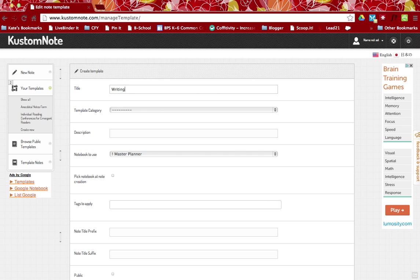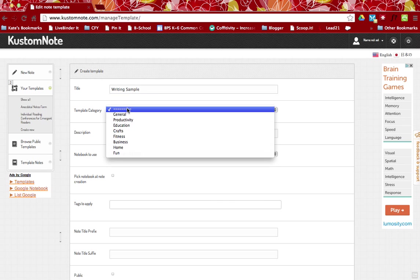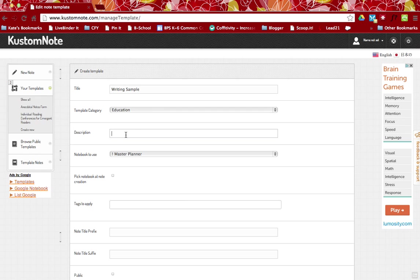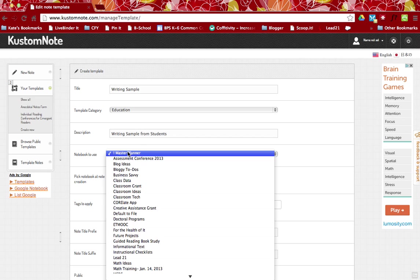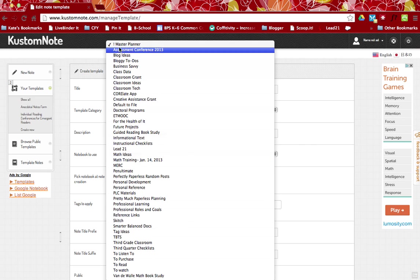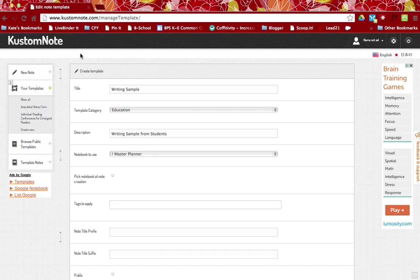So we're going to call this writing sample. This will be in education and for my personal use, I might just say writing sample from students. You can select if you have a folder just for writing samples. I prefer to keep it a little more organized and so I would want this to go into a specific child's folder.